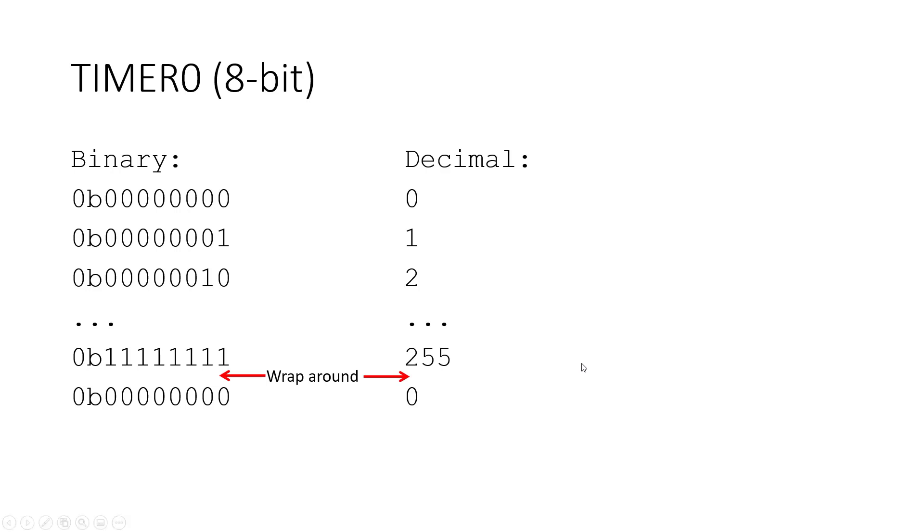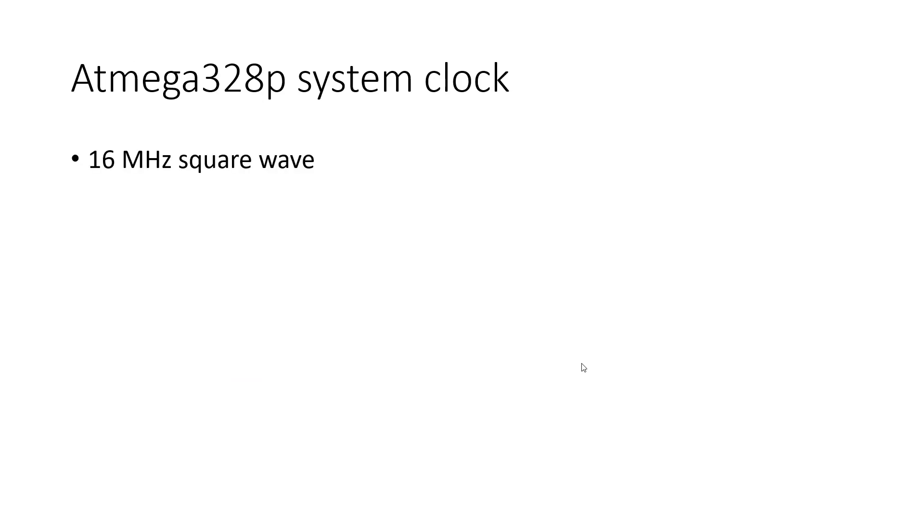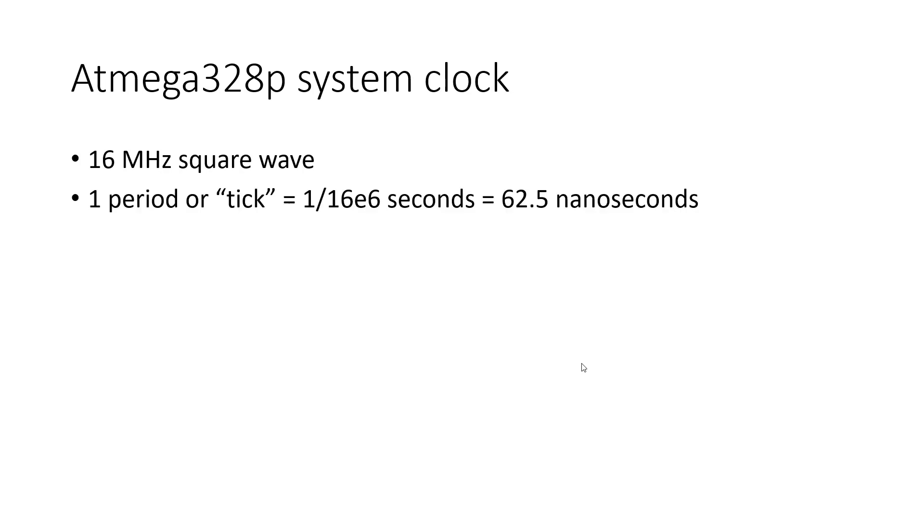So I mentioned that we are not measuring time in seconds. Okay, great, what are we actually measuring in? To understand that, we need to talk about the system clock, which is a very precise 16 MHz square wave generated by internal hardware in the microcontroller.